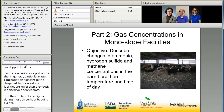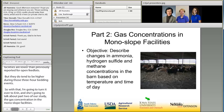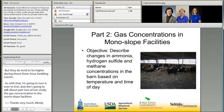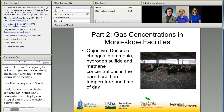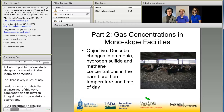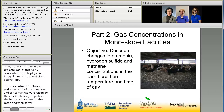Thanks very much, Mindy. Emission data is the ultimate goal of this work. Concentration data plays an integral part in those emission estimations, but concentration data also addresses a lot of the questions and concerns raised by our grant advisory group about the barn environment for their cattle, workers, and themselves. With part two of this presentation, I want to share the concentration data for ammonia, hydrogen sulfide, and methane based on temperature and time of day.